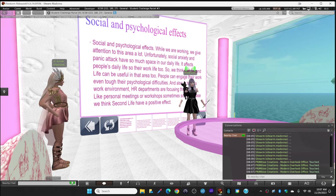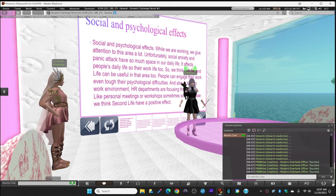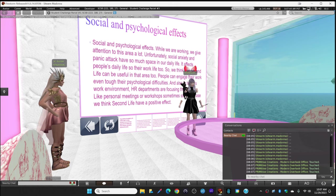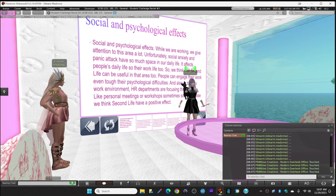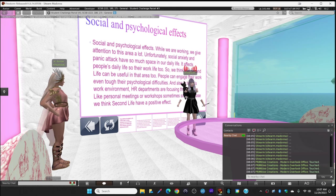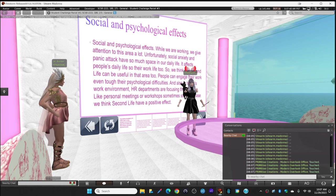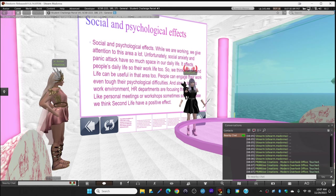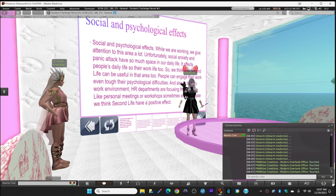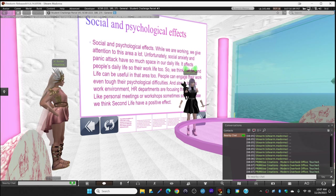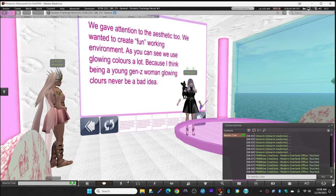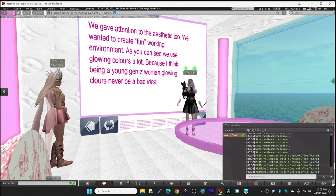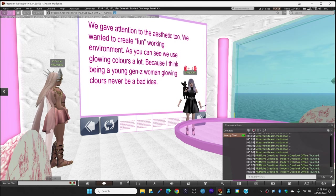Unfortunately, social anxiety and panic attacks have so much space in our daily lives. As you can see, we gave attention to aesthetics too.